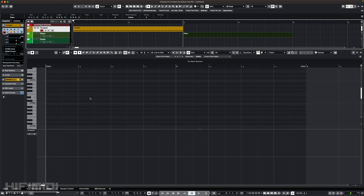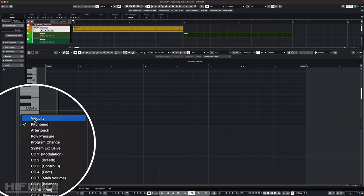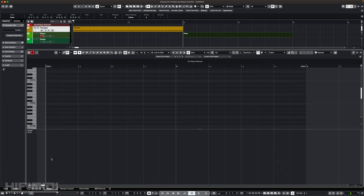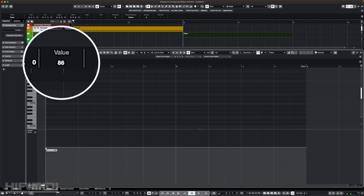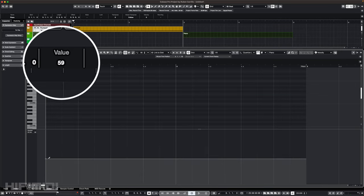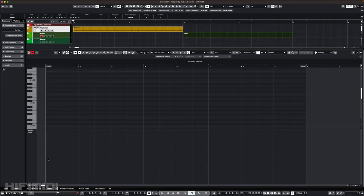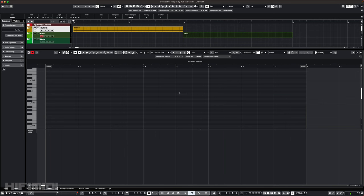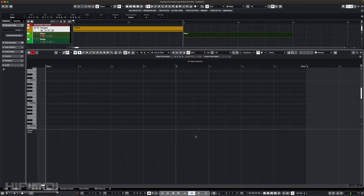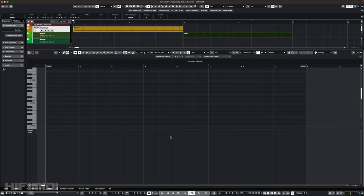The next most common type of parameter is sustain and it is assigned to CC number 64. It also has a value range of 0 through 127. But it usually works differently than expression and modulation. Let me explain. With the exception of professional piano VIs like this one that offer half pedaling, most piano VIs and other instruments require only an on and off command for sustain, not different levels.